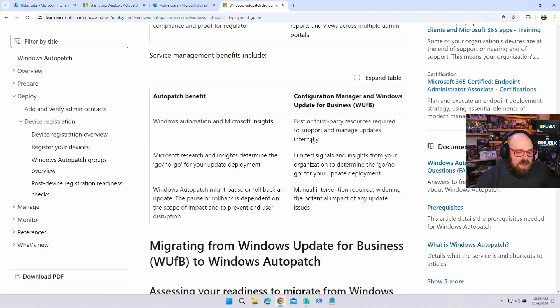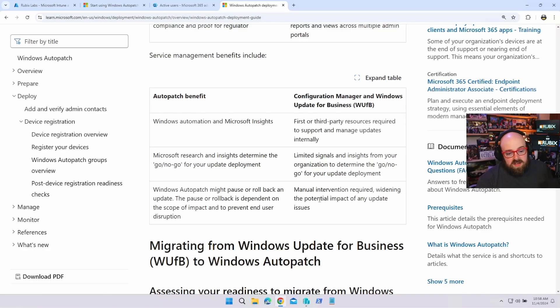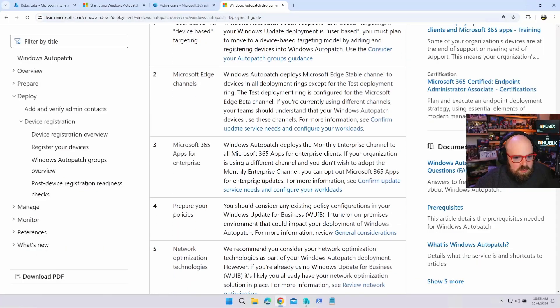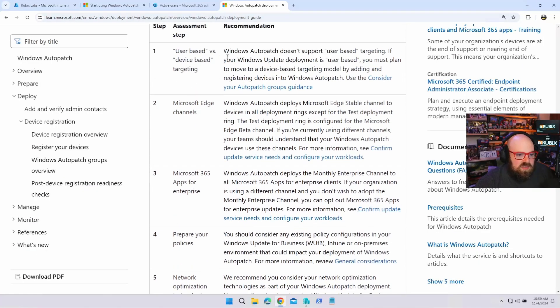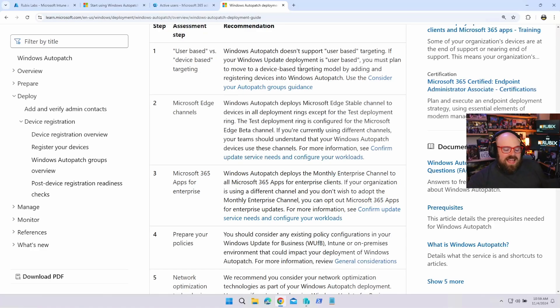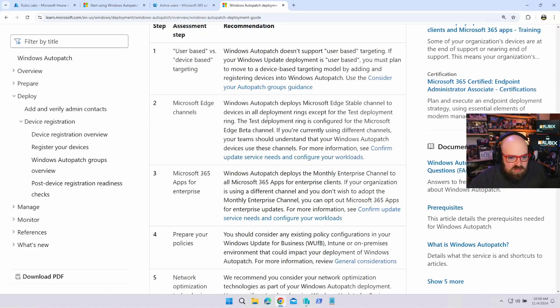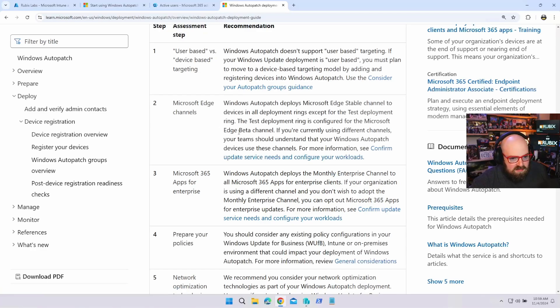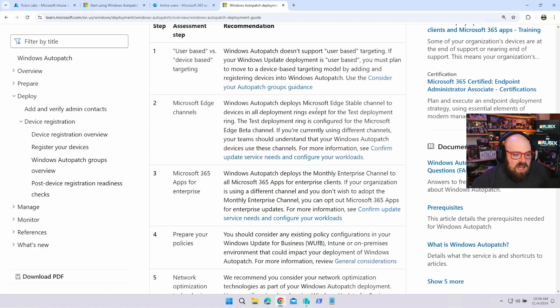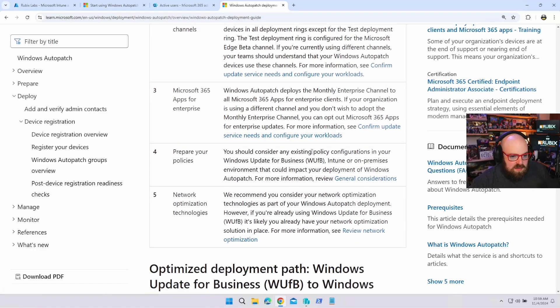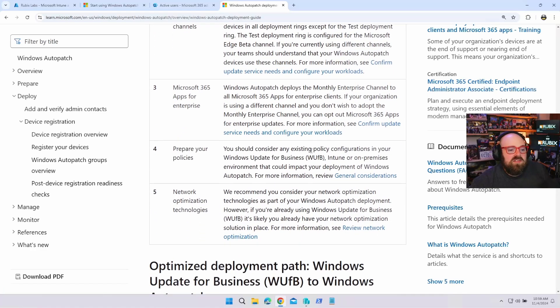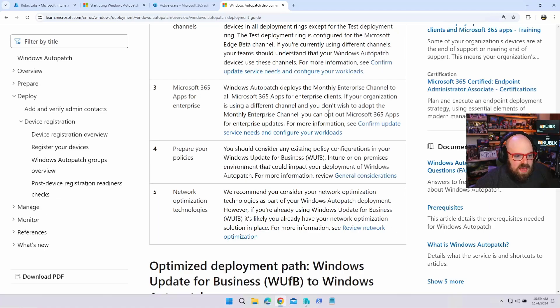Whereas if that issue happens when we're manually doing it, we have to go ahead and make sure that we get in there. How do I go from using windows update for business rings today to AutoPatch? So there's some considerations I could see, and they're here that you want to go over as well. So they kind of call out exactly what I would have said, which is user versus device-based targeting. AutoPatch doesn't support user-based. So if you currently have user-based targeting, that goes away. Microsoft edge channels, right? So if you are managing Microsoft edge in Intune and you have that in the app section, you know, they kind of take over that.